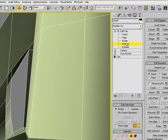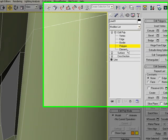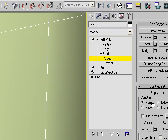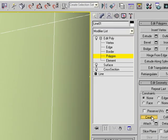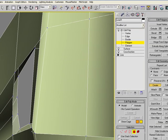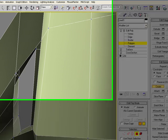So if you want to create a polygon to fill these holes, you have to go to the polygon sub-object level. And then the create button under edit geometry will allow you to start to create polygons.